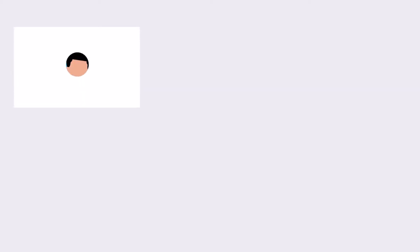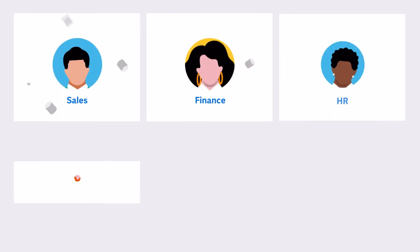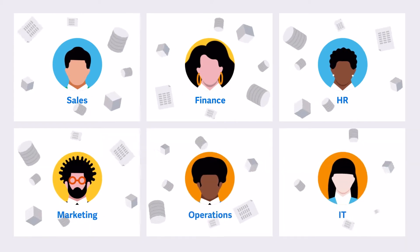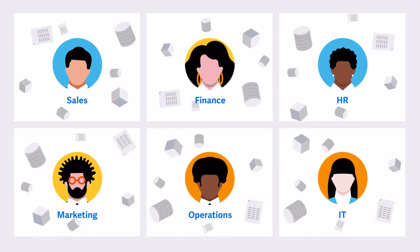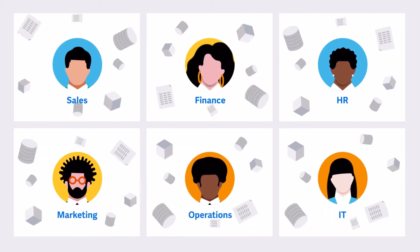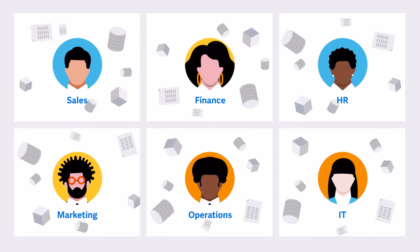But when the pandemic hit, many companies were unprepared. They were saddled with siloed data and manual processes, and they struggled to react. They were stuck.